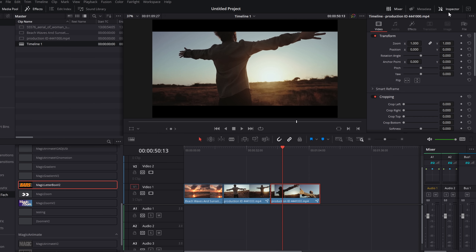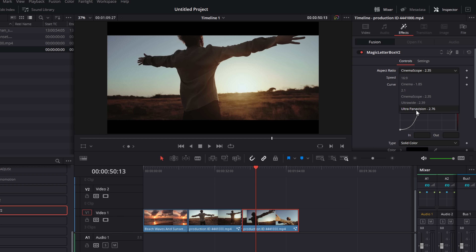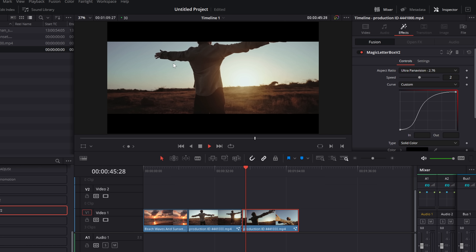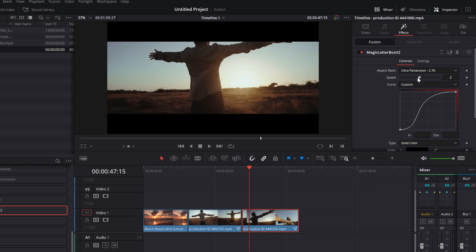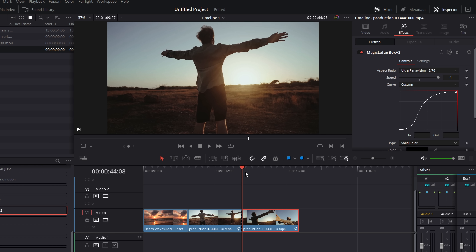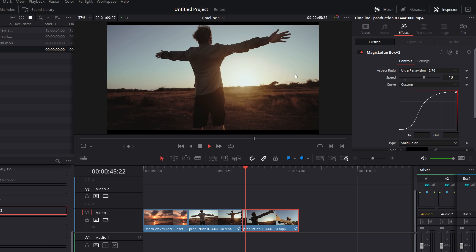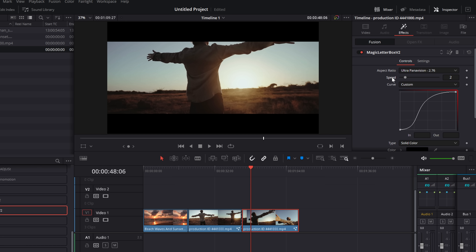Click on the clip in the timeline, open up the inspector, and click on the Effects tab — there are your controls. You've got an aspect ratio selector to choose between 16:9, 1.85, 2.1, CinemaScope 2.35, and Panavision, among the most common aspect ratios. You've also got a speed slider: zero means no animation at all, it just pops in; one is about one second; I find two works really well, but you can go up to four or even type a custom number like 10 for a really slow animation.